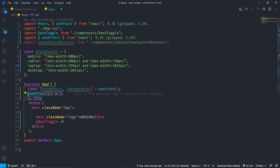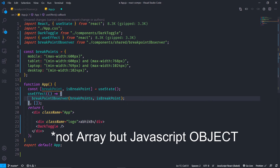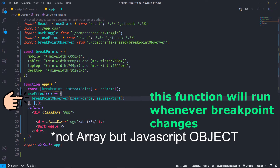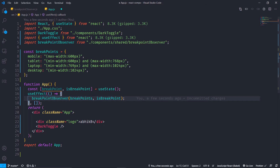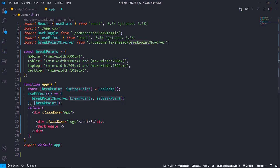In this breakpoint observer function we will pass our breakpoints array and we will also pass setBreakpoint, which is used to change or set the breakpoint in the state — it will work as a setState function. Then I will include it in the dependency array of this useEffect.